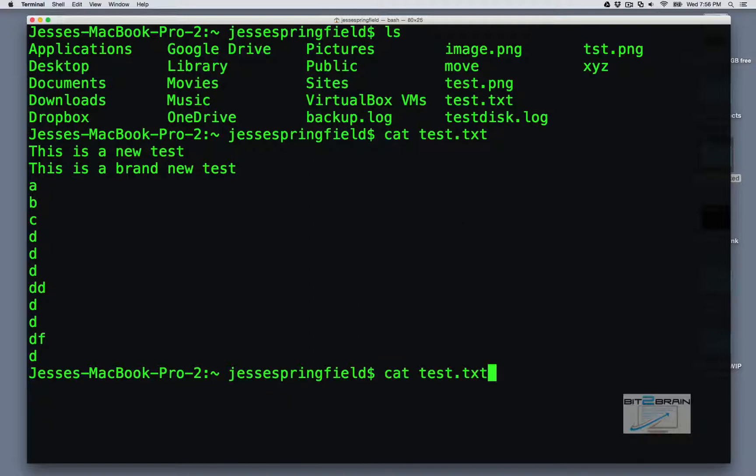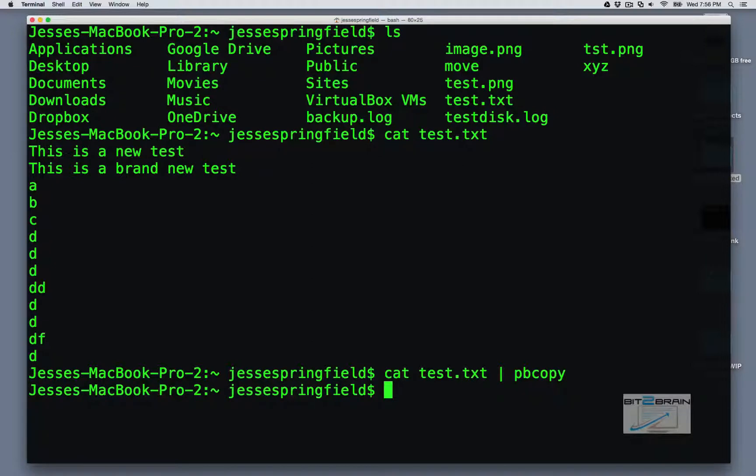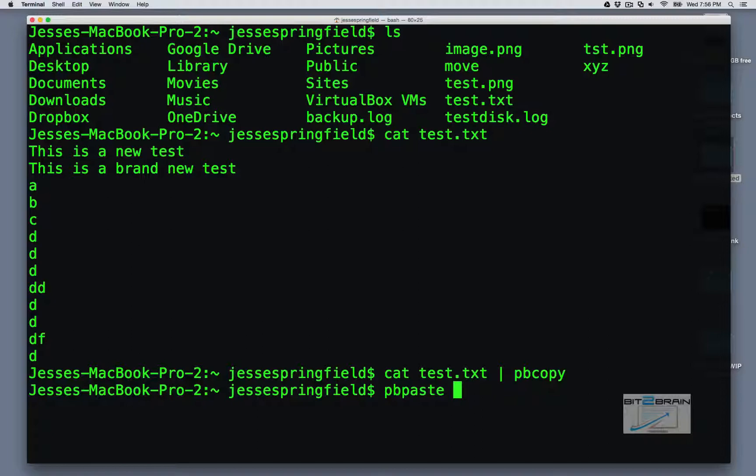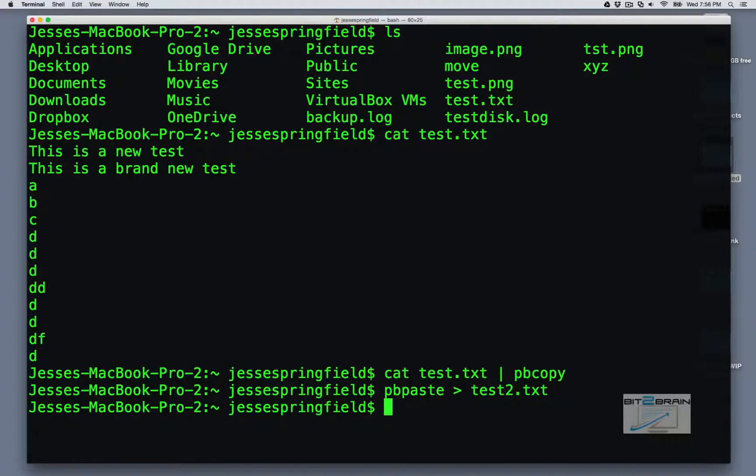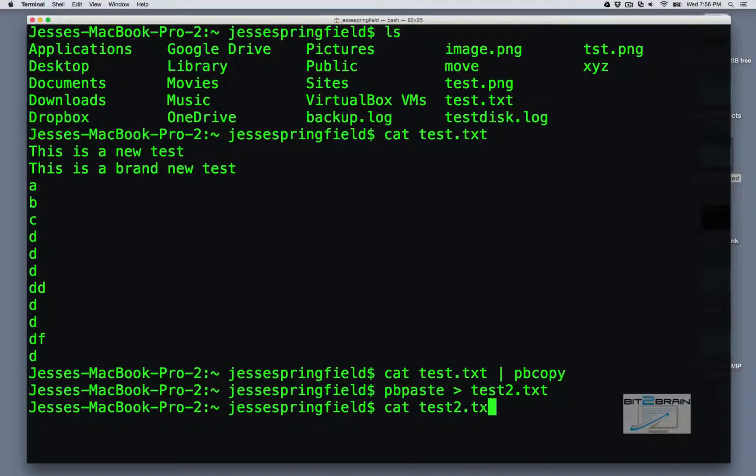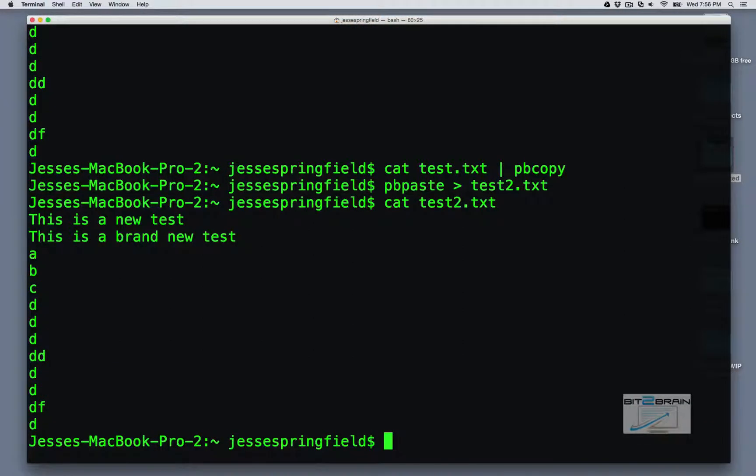So let's cat that again and pipe it out to pbcopy. Now if we run pbpaste, we can send this out to let's say test dot txt. Now if we cat that, test dot txt, we will now see it has the same contents.